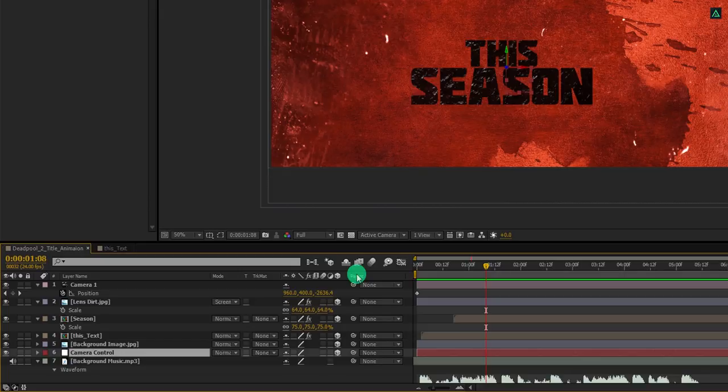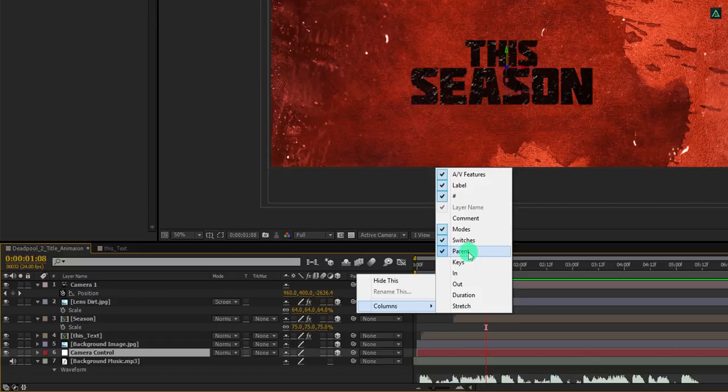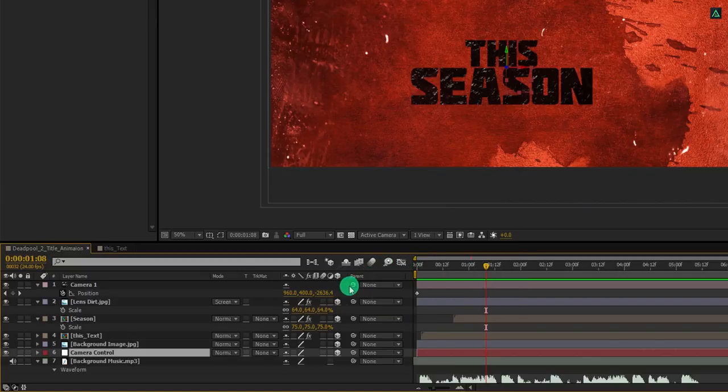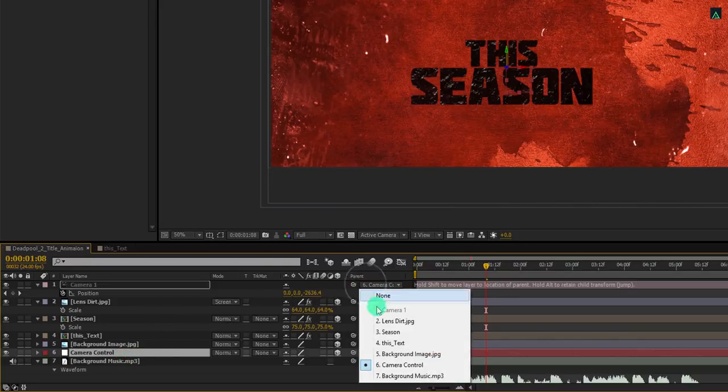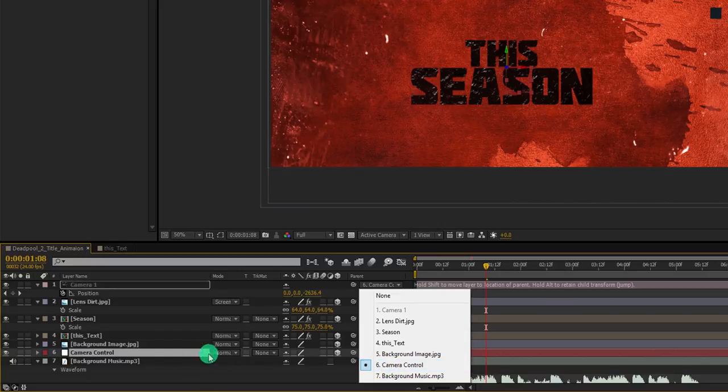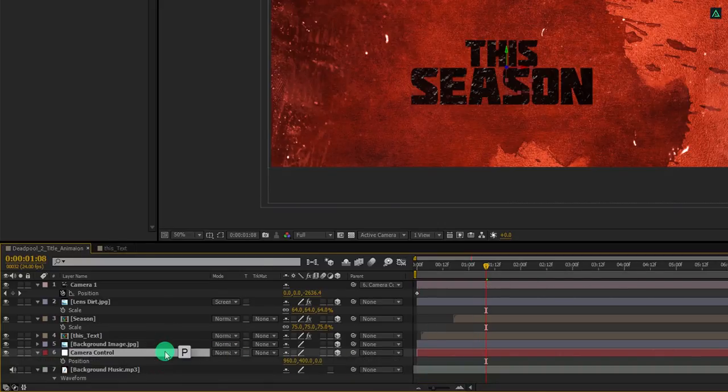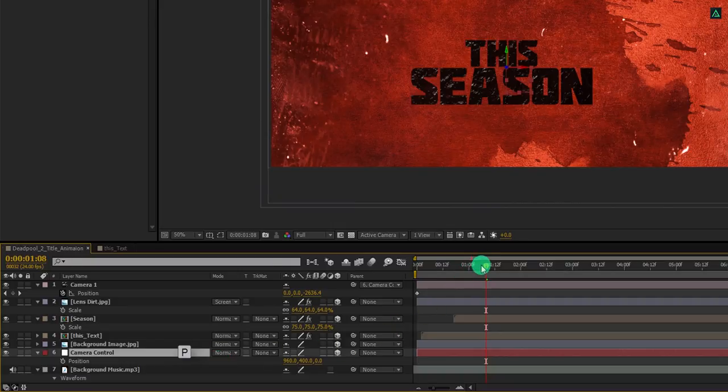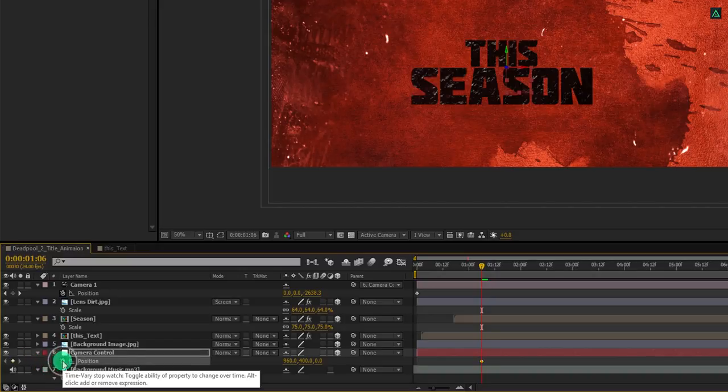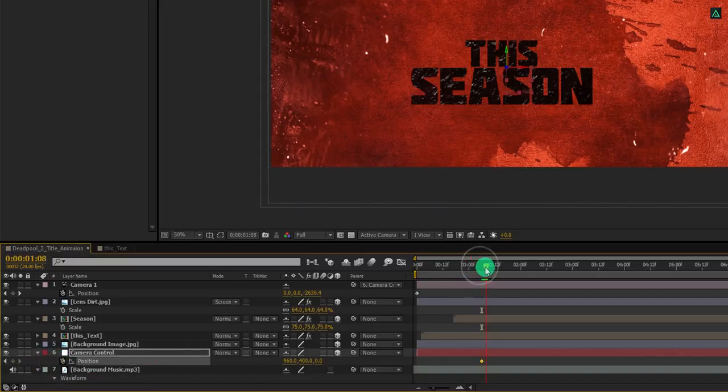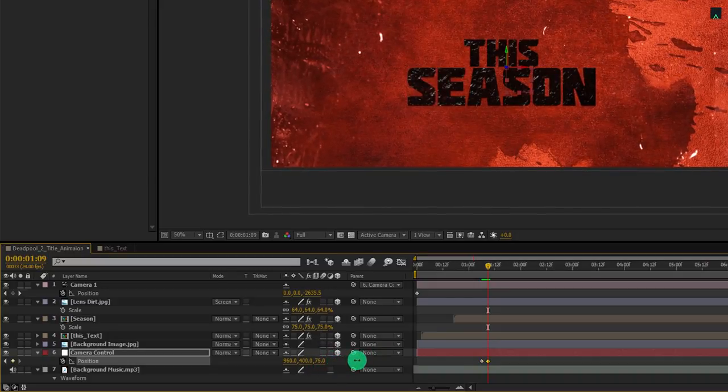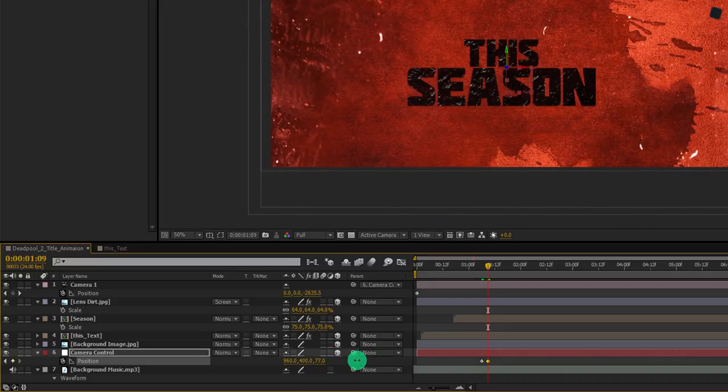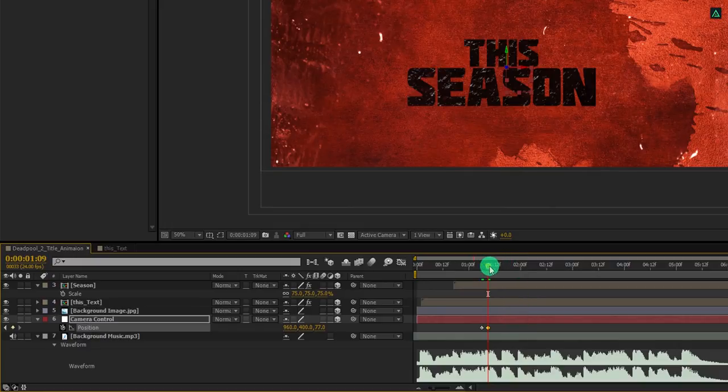Now parent this camera layer to this null object to get some more controls over the camera. You can do this simply by this parent tab. In case this is not visible, then right click here, go to the columns, and select parent. Now grab this pick whip and then drop it onto the camera control layer. You can always parent layers by choosing the target layer from this list. Select the camera control and press P to open position. Go to the time position where the second beat happening and then add a keyframe on it. Go to around 15 frames forward and then increase the last position value by 75.